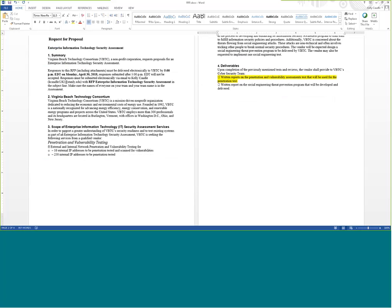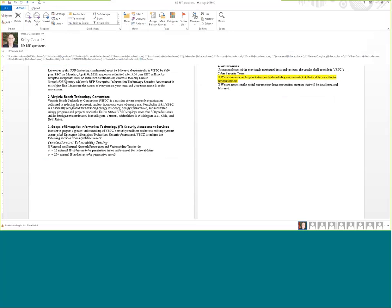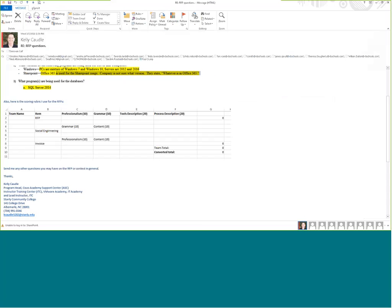I suggest you go out there and literally Google penetration test or vulnerability assessments. Look at how companies are providing these services and then structure your written report on how you're going to do this and what tools you're going to use to the Virginia Beach Technology Consortium. That will be probably a page, page and a half, maybe two pages at most. So you don't have to write war and peace. I'm asking for you to give me a good, concise understanding of how you're going to do your penetration test.